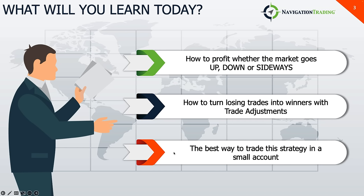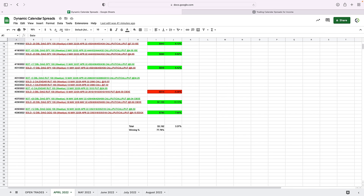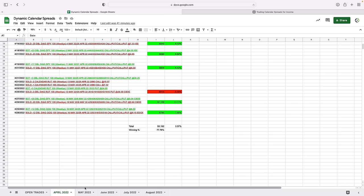You can trade calendars in any size account, and we'll talk about the best way to trade it in a small account if you are just getting started. I'll give you the link in just a minute on how to access this course, but before I do, I just want to share with you some of the performance that we've seen with this strategy since April of this year, when we started implementing some of these new tactics to the management of these trades.